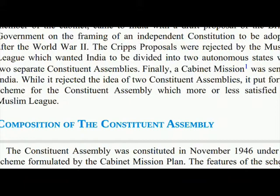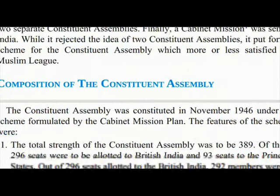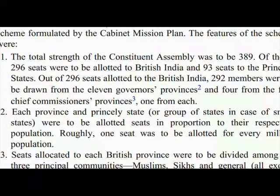Finally, a Cabinet Mission was sent to India. While it rejected the idea of two constituent assemblies, it put forth a scheme for the Constituent Assembly which more or less satisfied the Muslim League. The Constituent Assembly was constituted in November 1946 under the scheme formulated by the Cabinet Mission Plan. The total strength of the Constituent Assembly was to be 389, of which 296 seats were allotted to British India and 93 to the princely states.